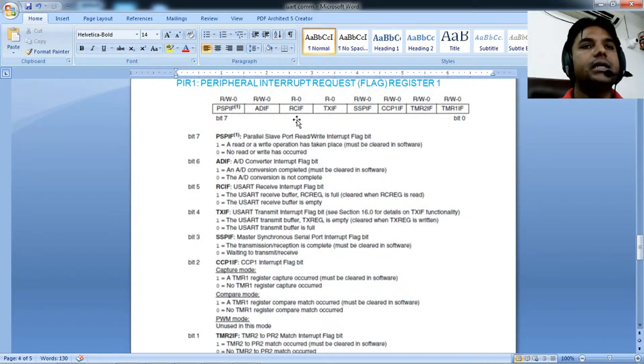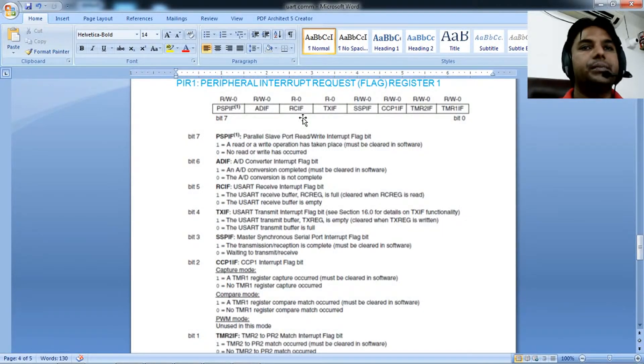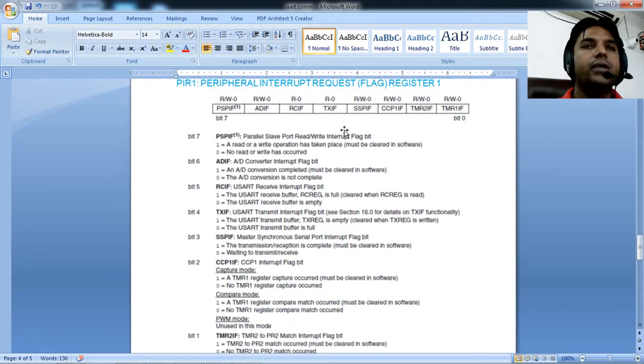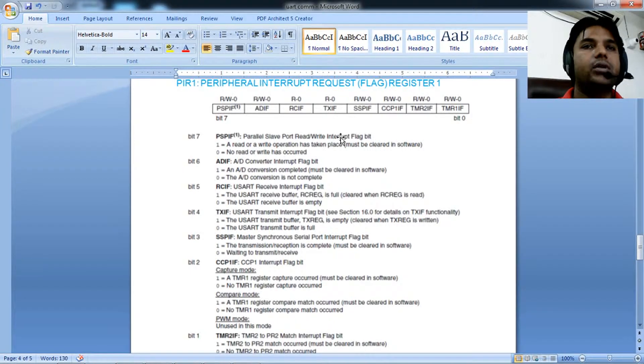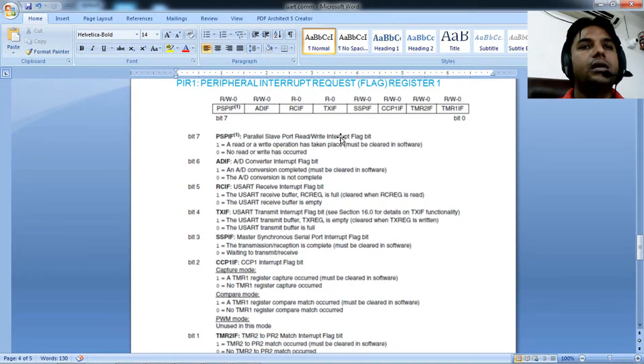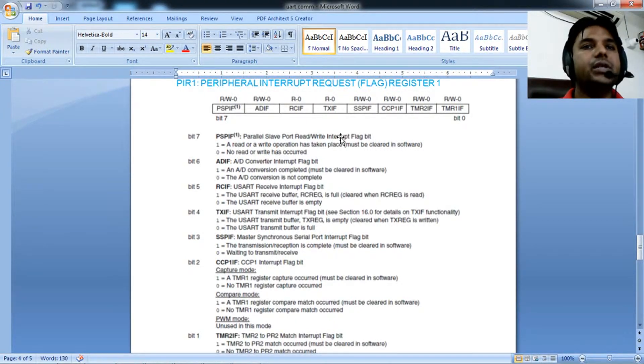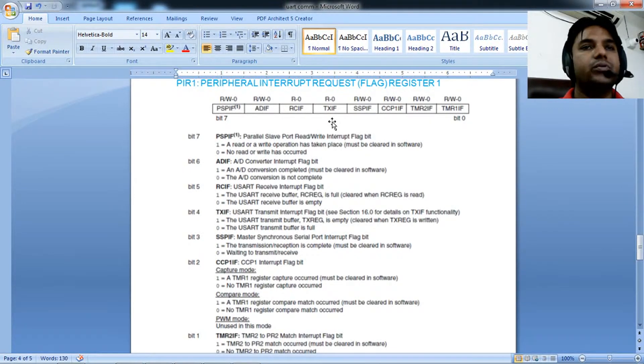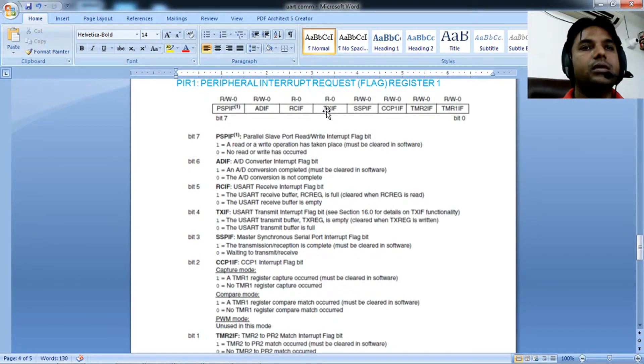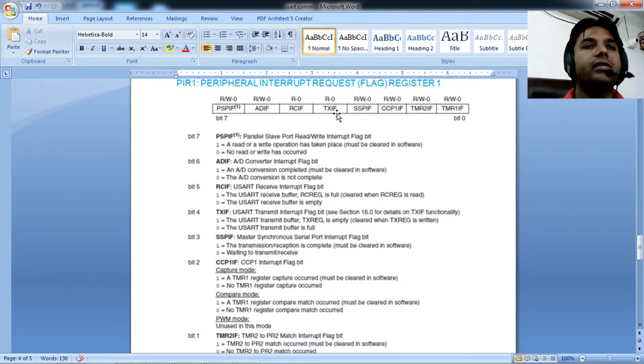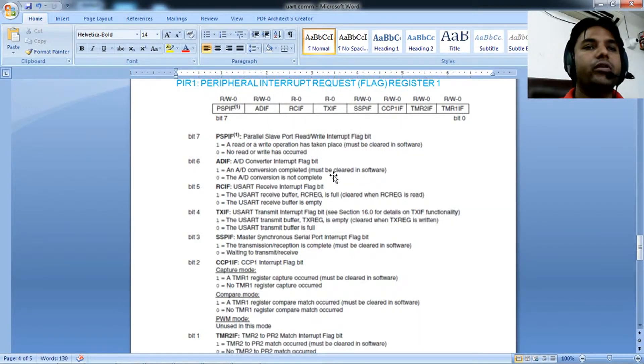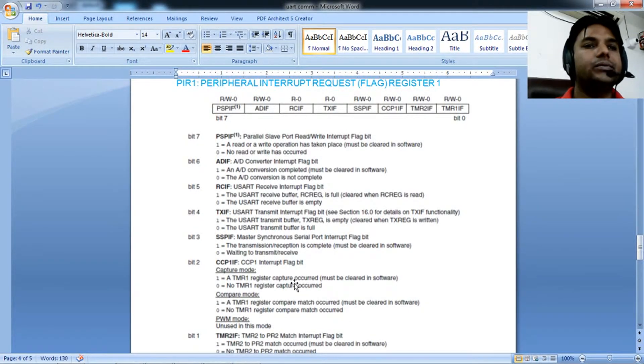Once you read the data, RCIF is cleared. To send data, load it into TXREG. Upon successfully transmitting the data, the TXIF flag will be set.